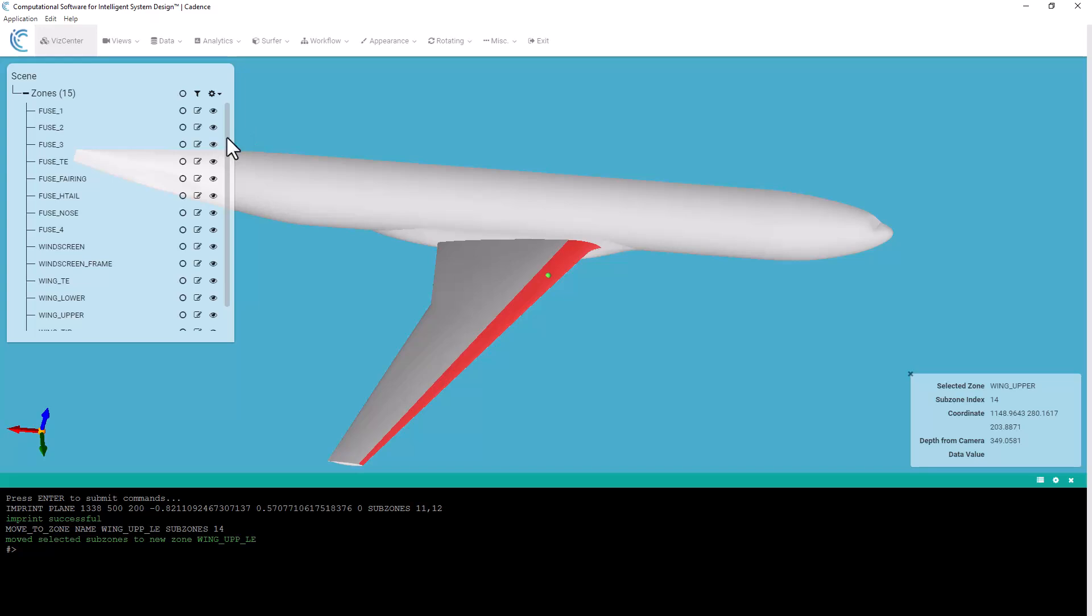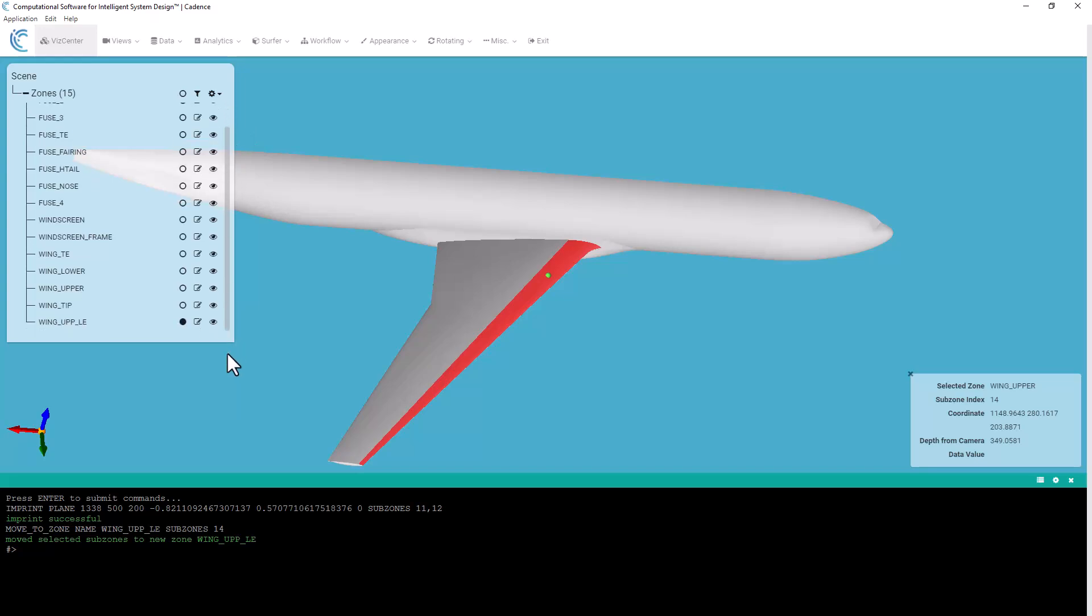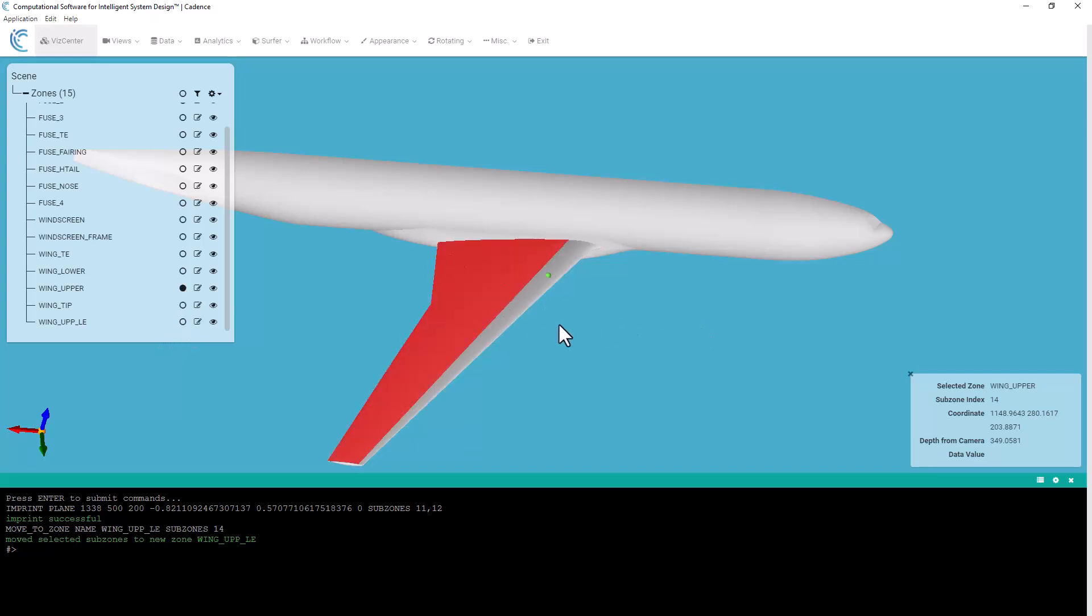And now you notice in our scene list here that I have 15 zones. And if I scroll to the bottom my newest zone is wing upper leading edge. I still have wing upper as the remaining portion of that zone.